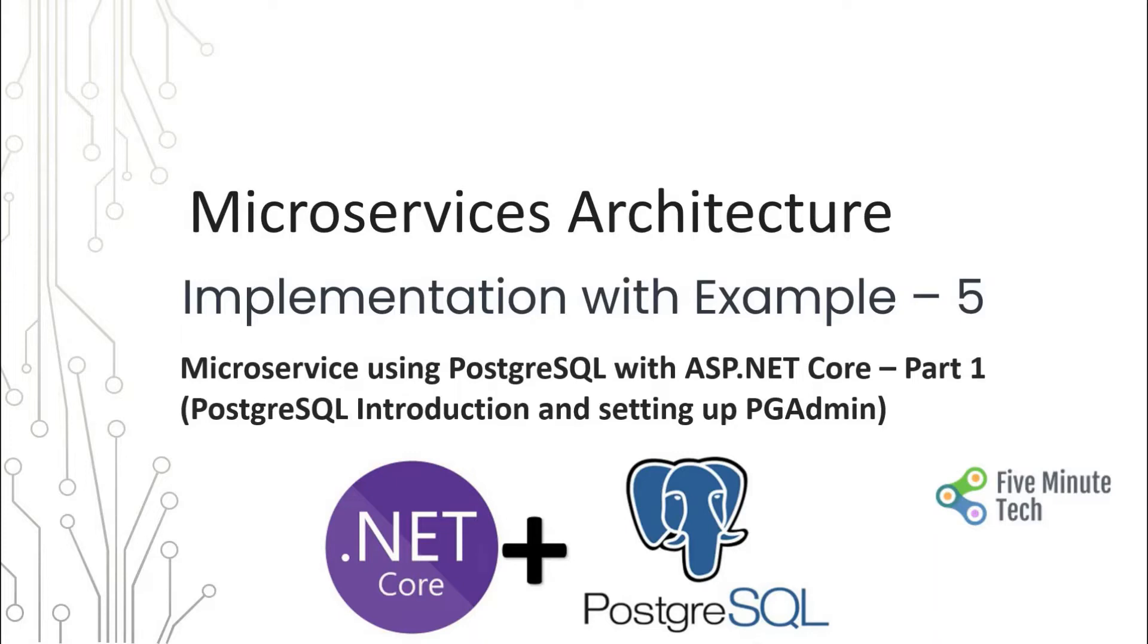The first part will include the PostgreSQL introduction and how we will set up the pgAdmin. Part two will cover the actual service implementation using ASP.NET Core.